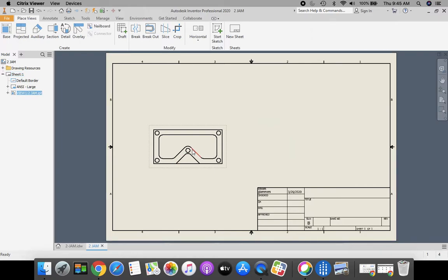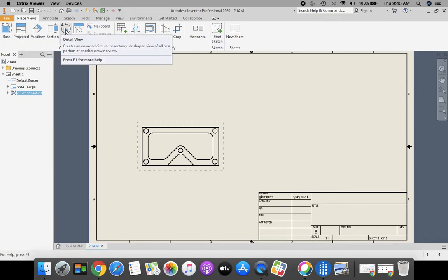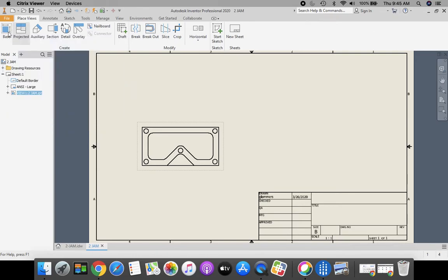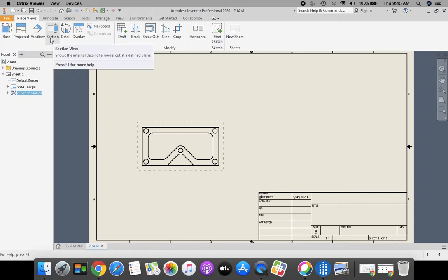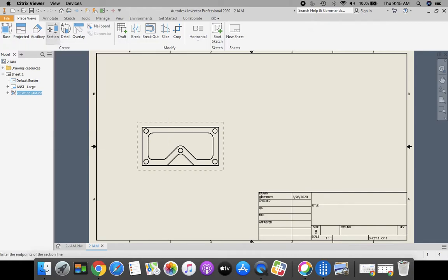Now let's talk about creating that detail. Up in the top here, we have a couple different views. We've used base and projected view before. Now we're going to choose section view. This shows the internal detail of a part.